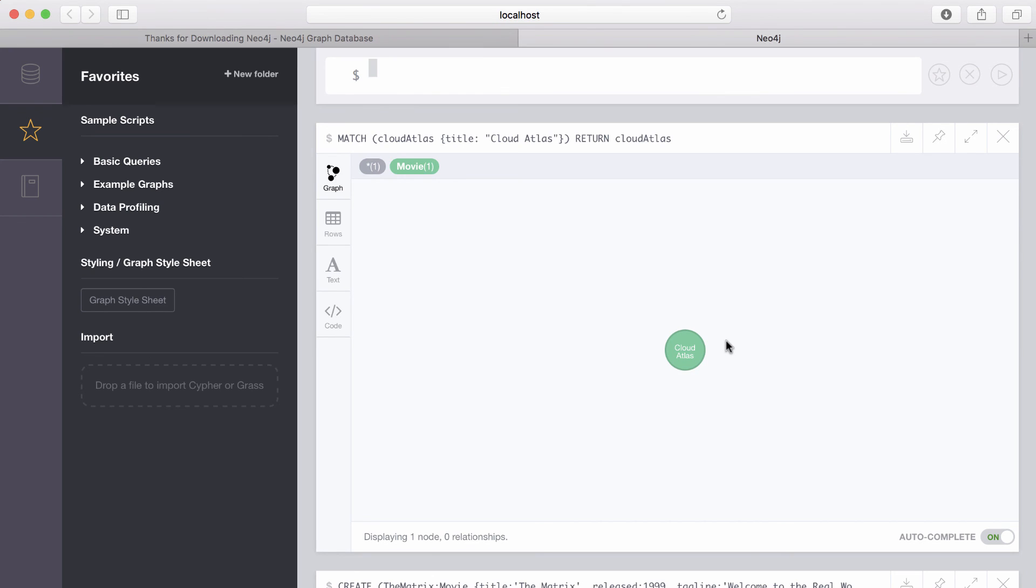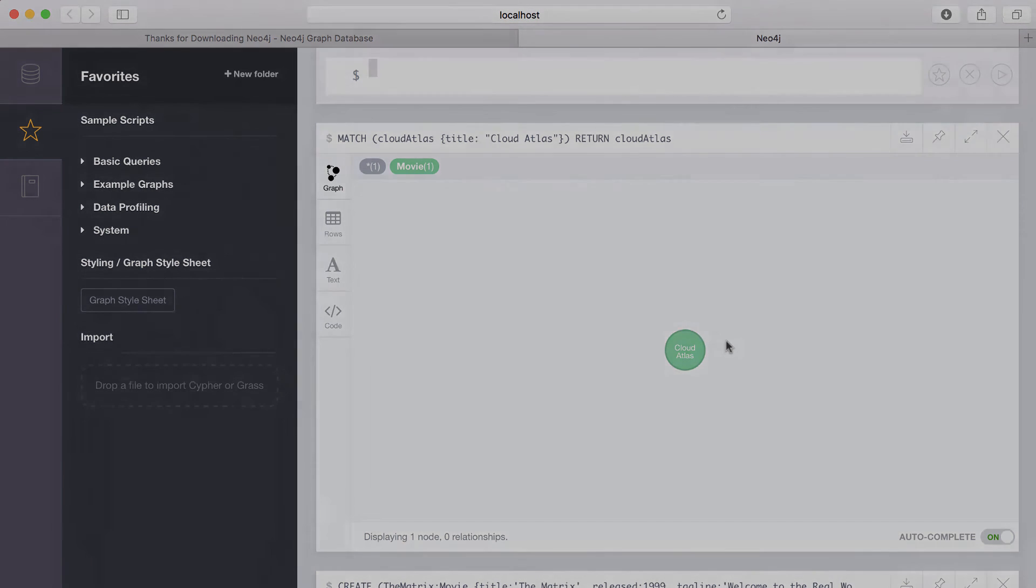Well, that's it for installing and getting started using Neo4j. I'd encourage you all to download it and check it out.